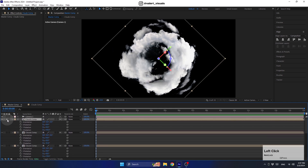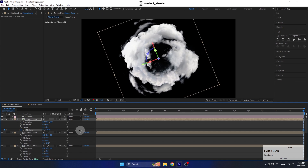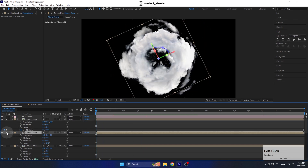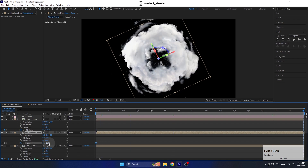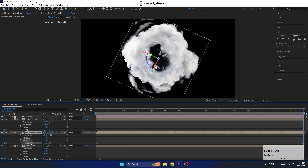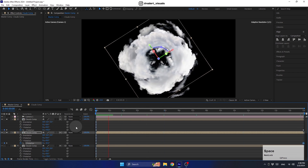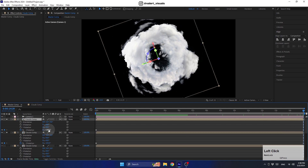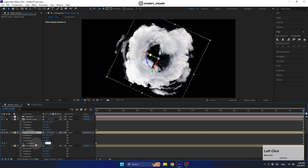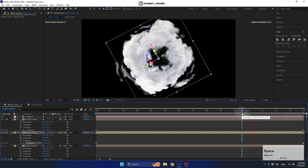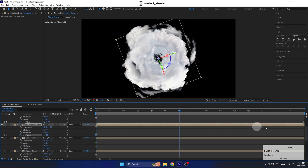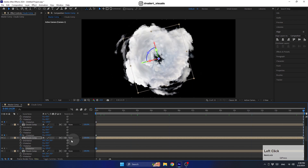Now let's isolate one layer and create an animation for the Z rotation axis. Move to the end of the timeline and rotate the layer 200 degrees. Then create the opposite rotation for the next layer. If the clouds are rotating too fast, adjust the last keyframe for slower motion. Keep doing this for all layers — the most important thing is to remember to rotate each layer in the opposite direction.